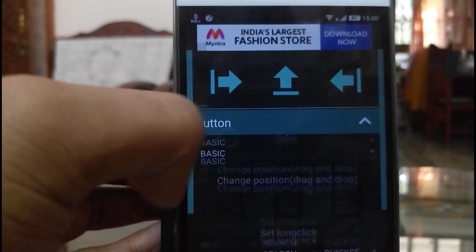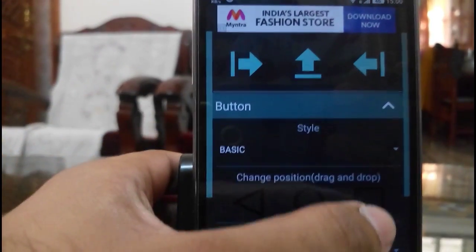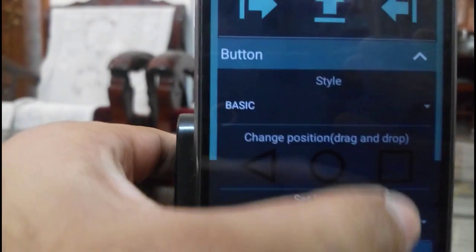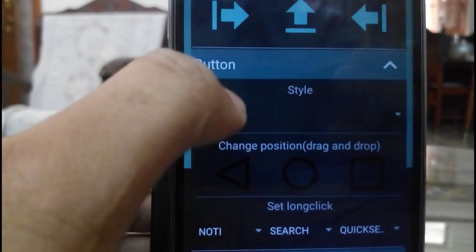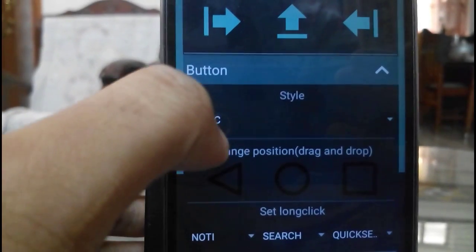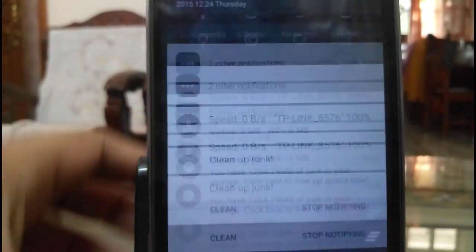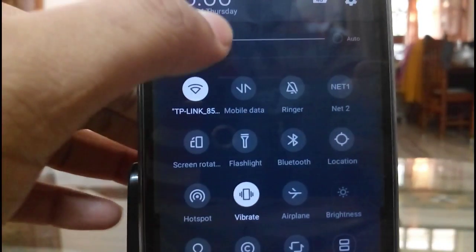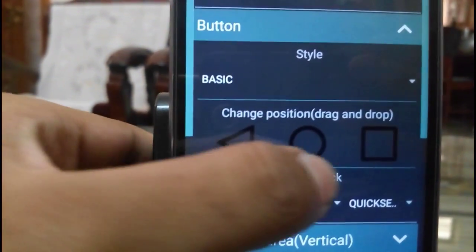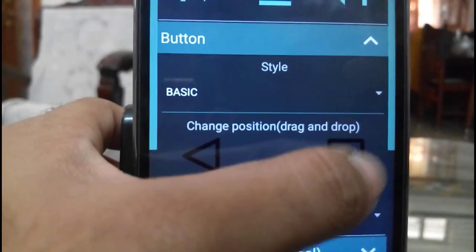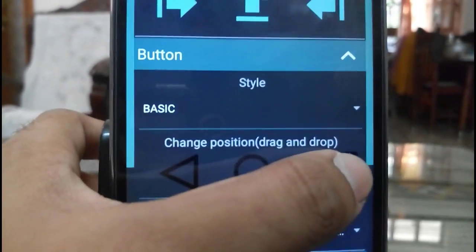You can also select the layout. Let me increase the brightness. Here you can see we can also select the placements of this button.